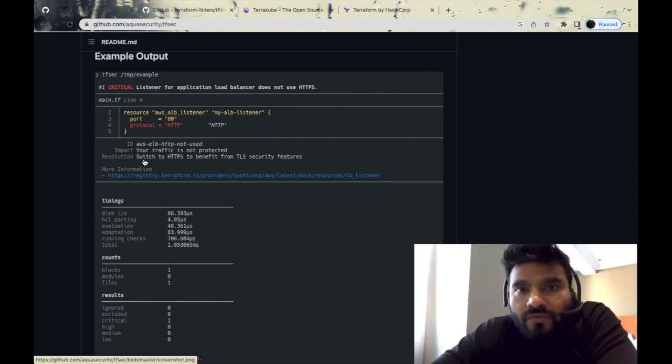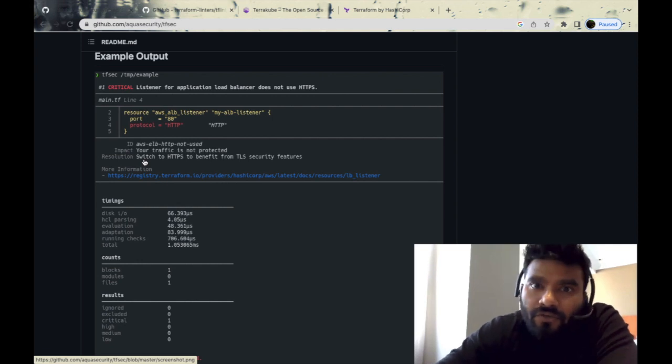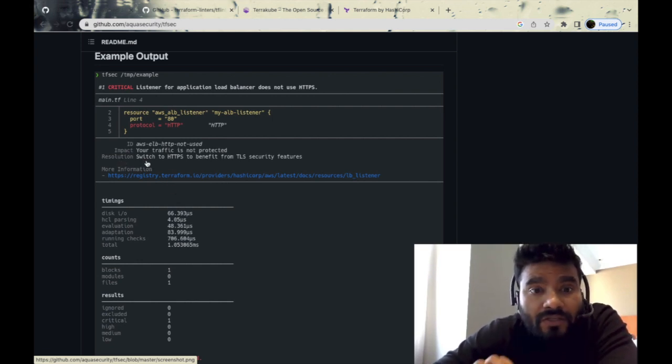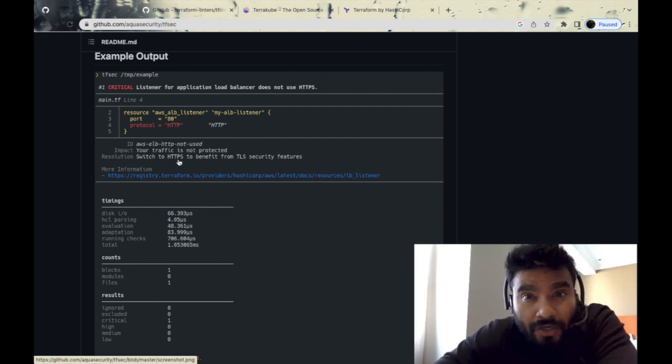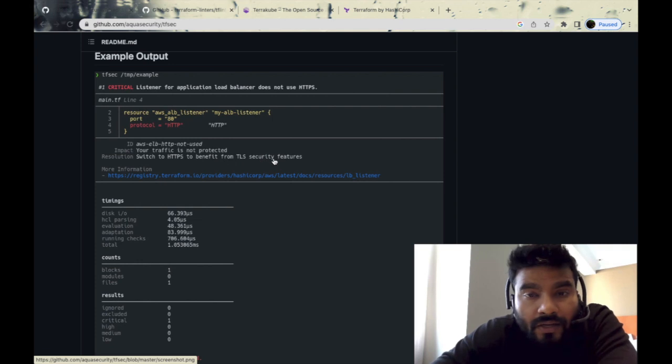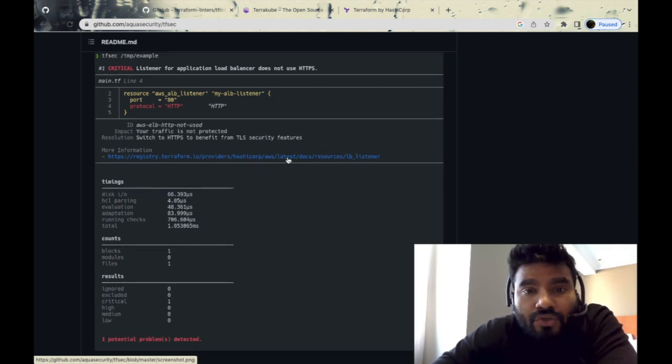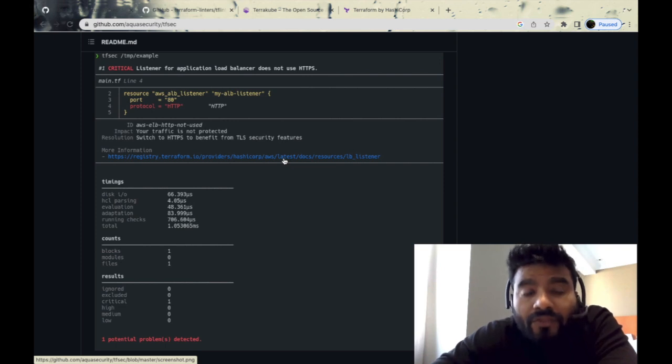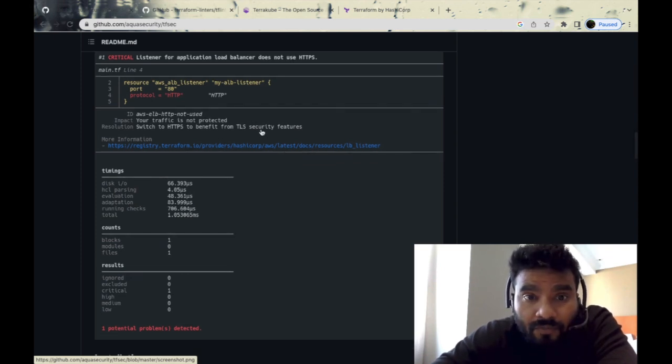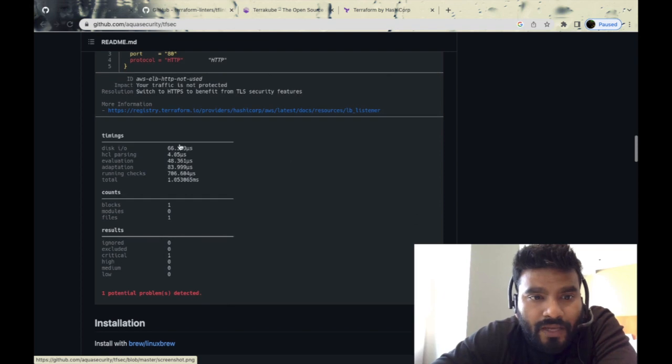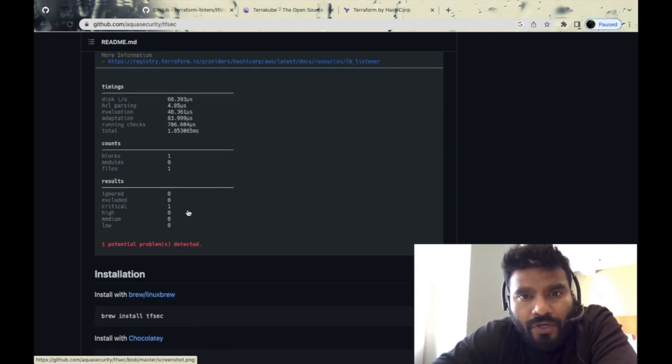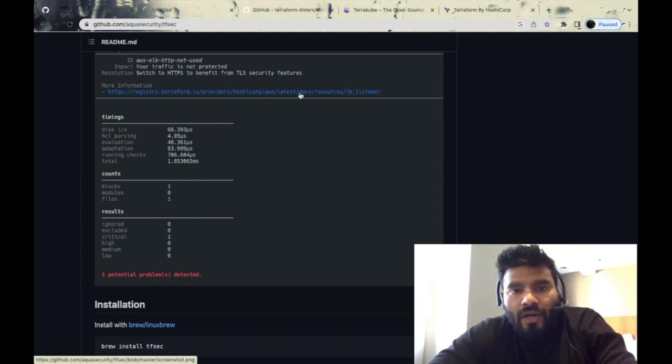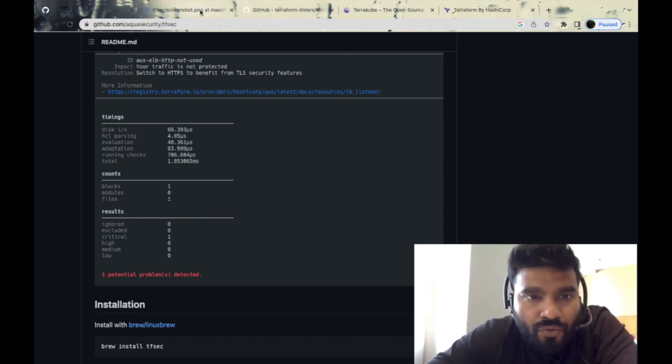The resolution—that's the best part I like. A lot of other tools will just tell you what's vulnerable without giving you any resolution. This one gives you resolution as well. It's asking you to go from port 80 to 443, from HTTP to HTTPS, to benefit from TLS security features. It gives you a URL where you can go and verify whether the information given by TF Sec is right or not, and it shows you how many problems were detected. You can click on this UI and it will take you to the appropriate screenshot.